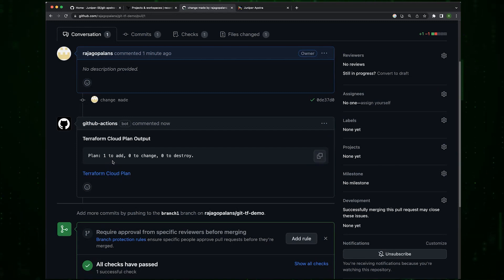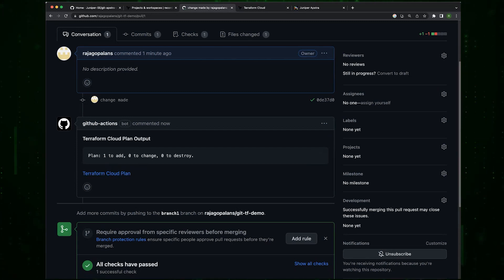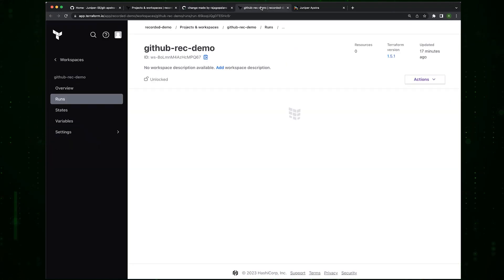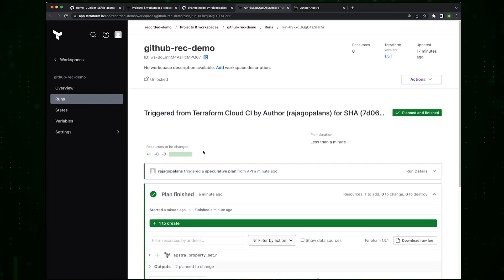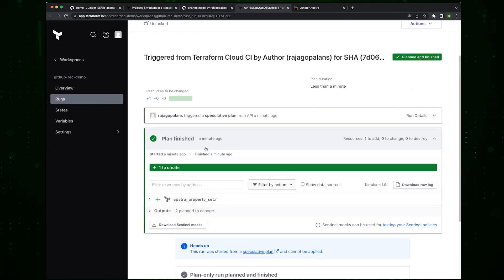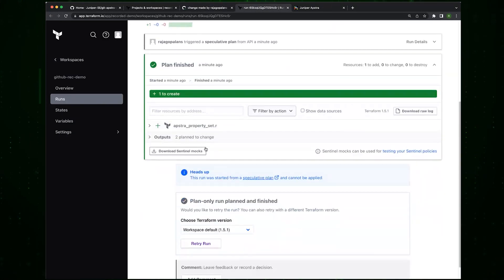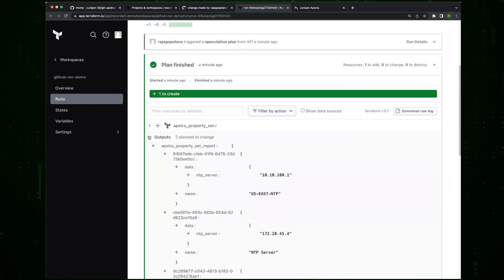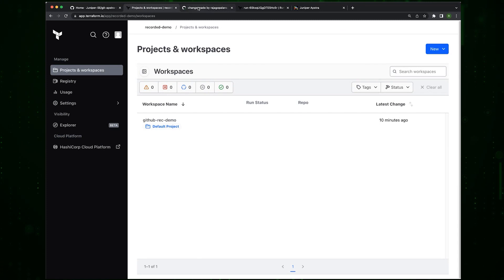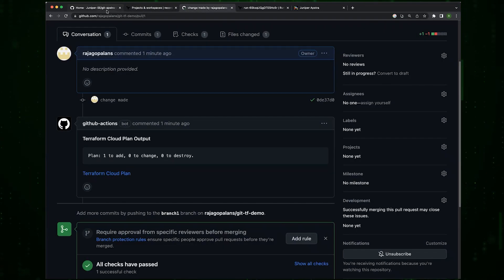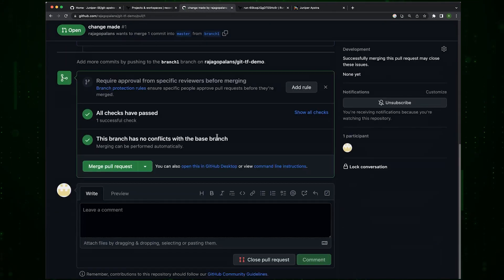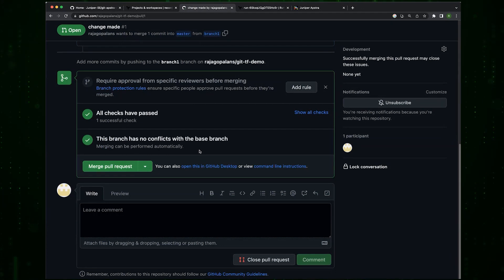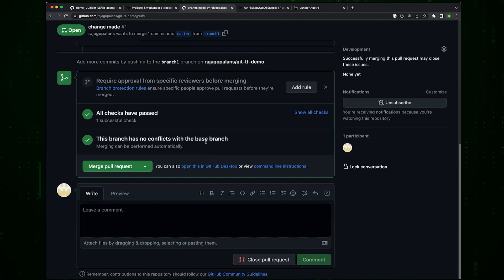You can see the details of the Terraform plan. It wants to make one change. This is a brand new Apstra so the property set that we made is brand new. It wants to add one, there's nothing to change and nothing to destroy. You can actually see the details of the change. It wants to add this.